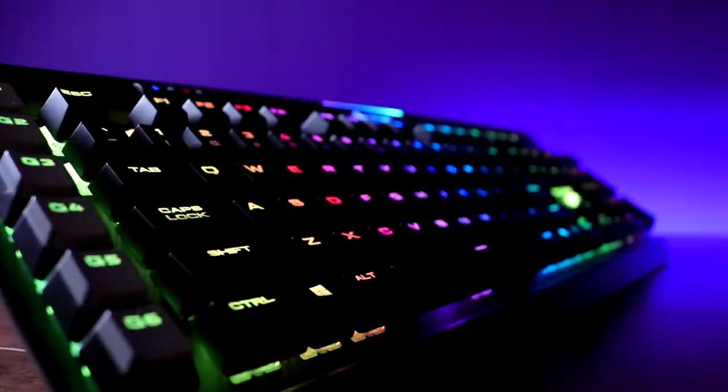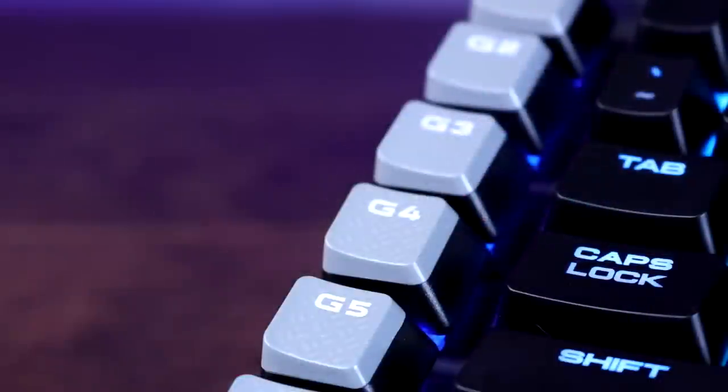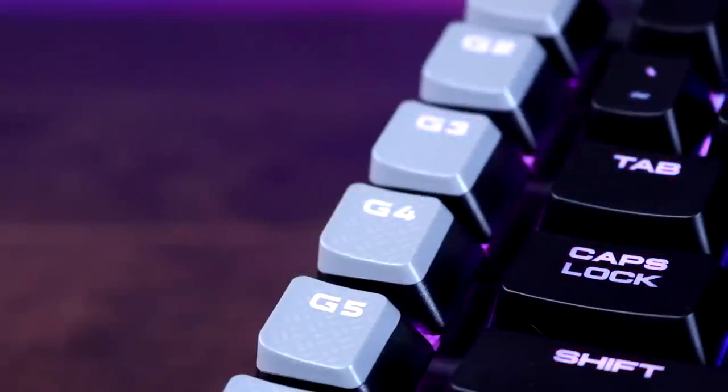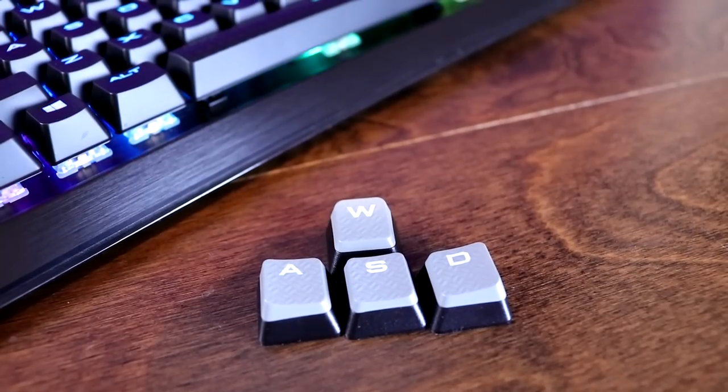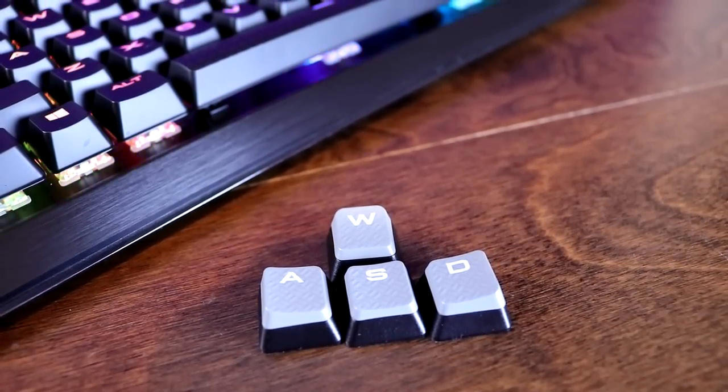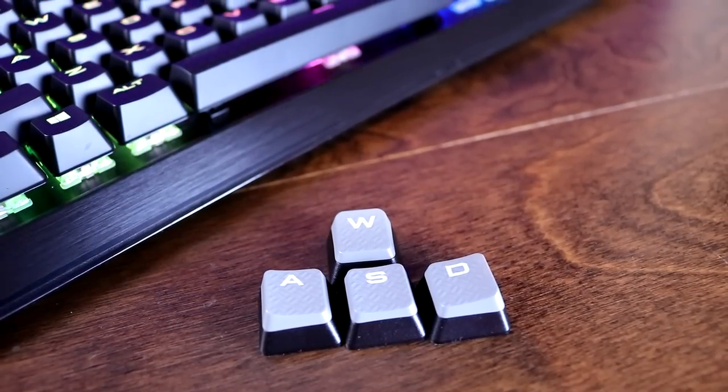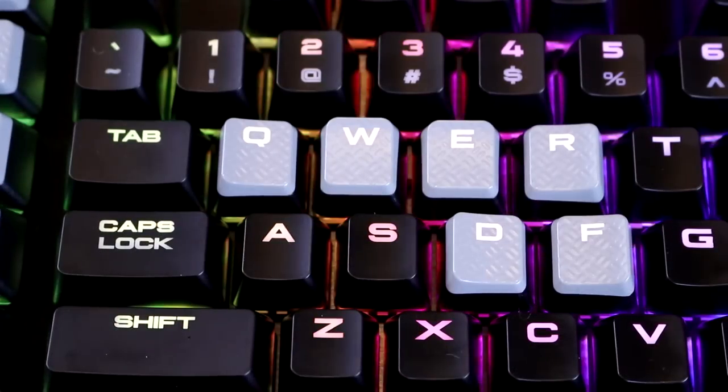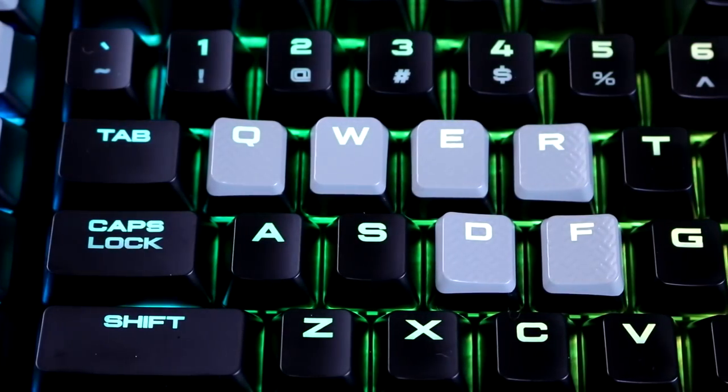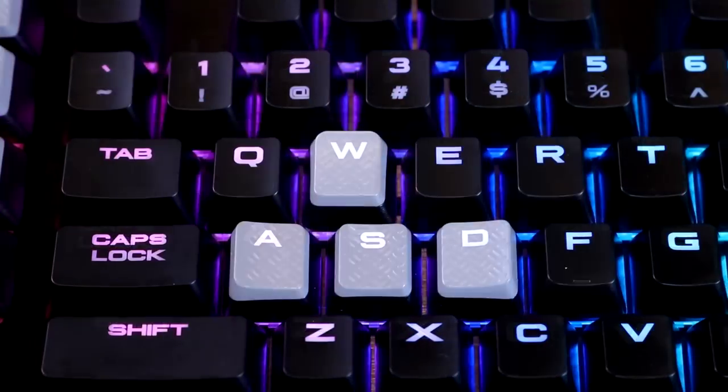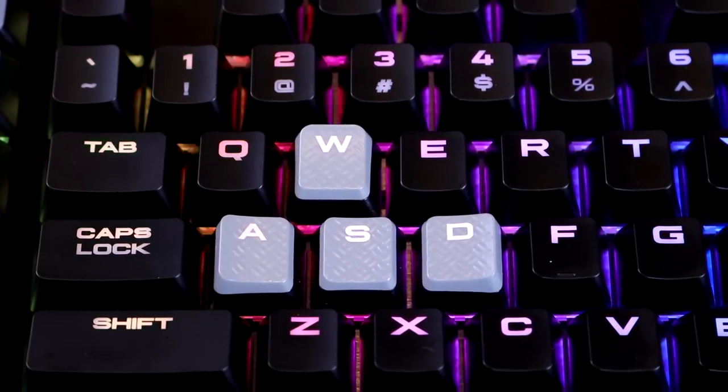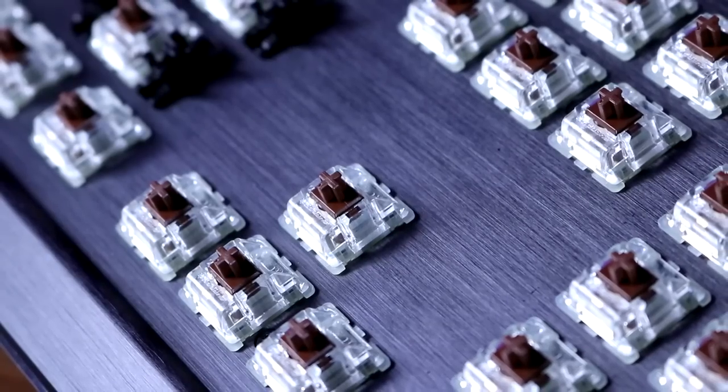The macro keys on the K95 Platinum are also textured. Speaking of textured keys, as an added bonus the K95 Platinum, like most of Corsair's mechanical keyboards, comes with two sets of textured keycaps. You get a set of QWERDF for MOBAs and a set of WASD.